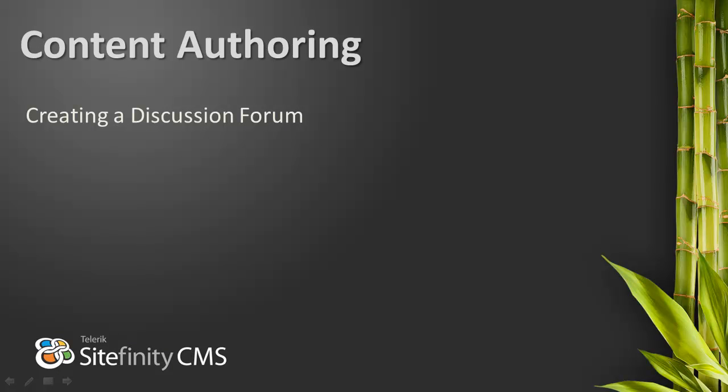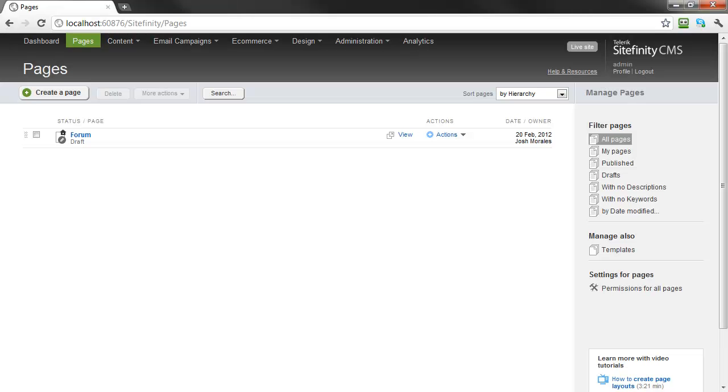This content authoring video will demonstrate how to add discussion forums to your Sitefinity website. Like many content items in Sitefinity, forums need a default page on which the forum content will be displayed to public users. Here I've defined a simple page called Forums, which we will assign as the default page when we create the new discussion forum.